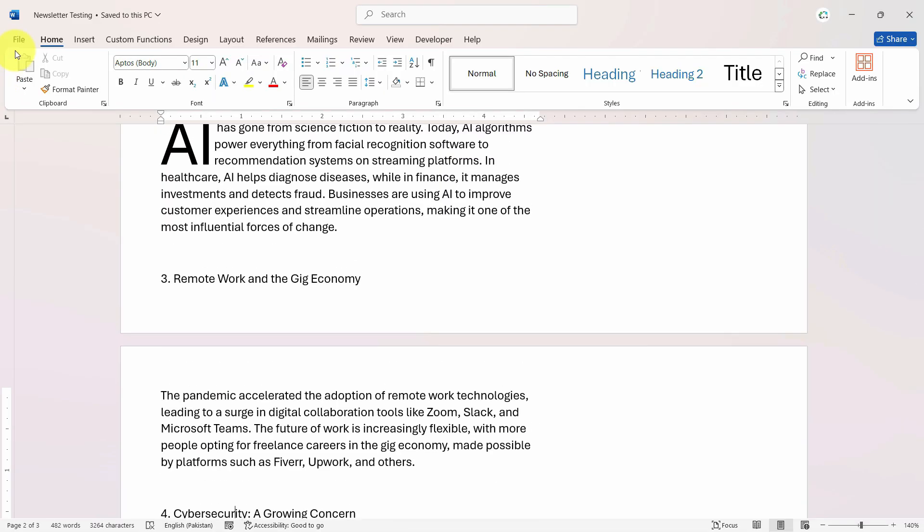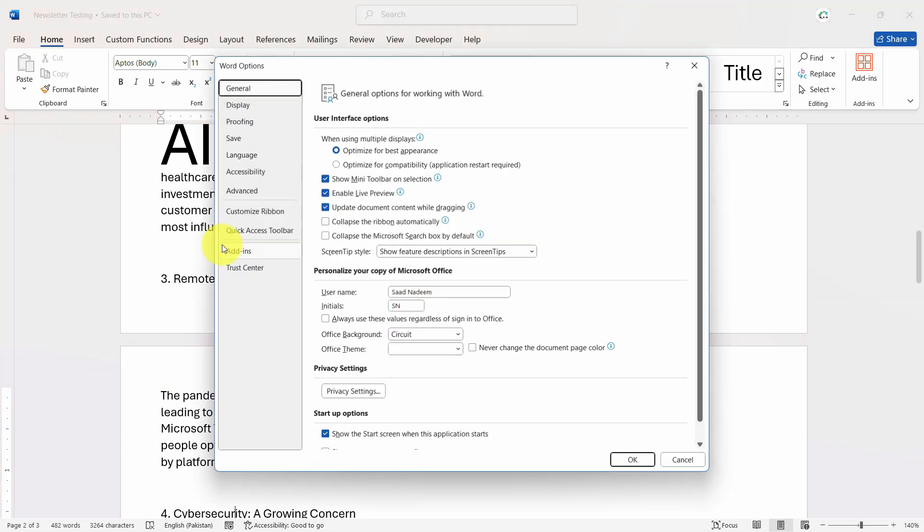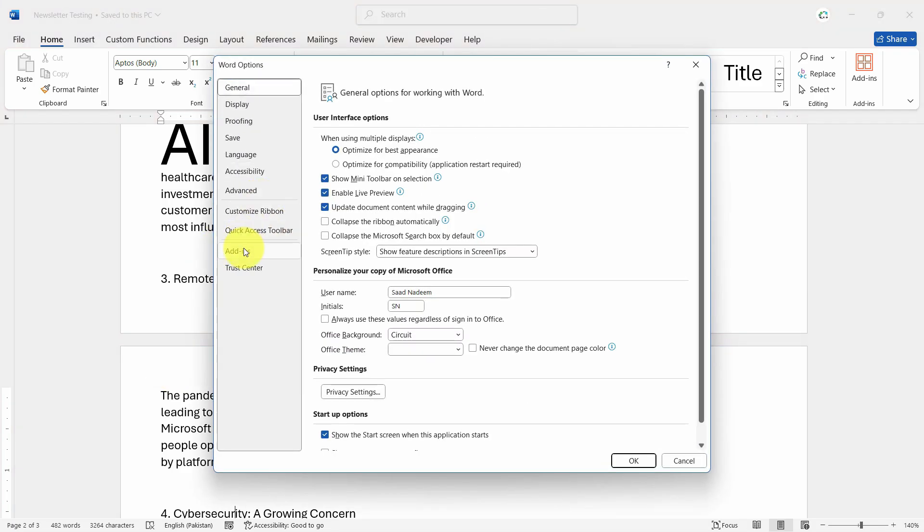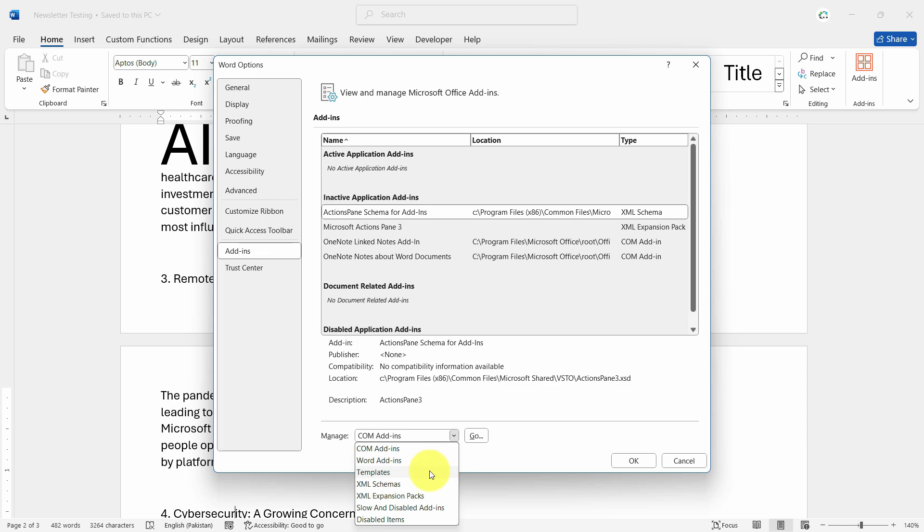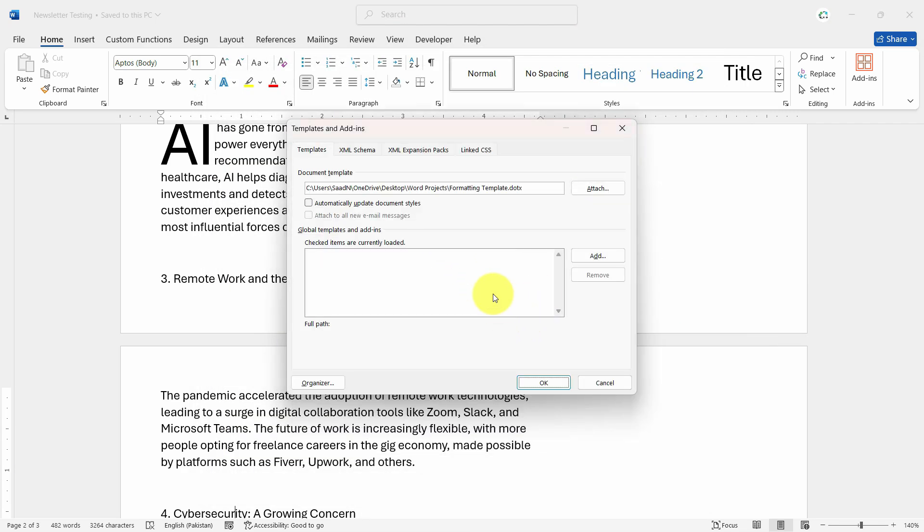And now let's apply. What we want to do is go to Options, Add-ins, Templates, go, and you want to attach the formatting template from the desired location. Let's set it to automatically update the document styles and click okay.